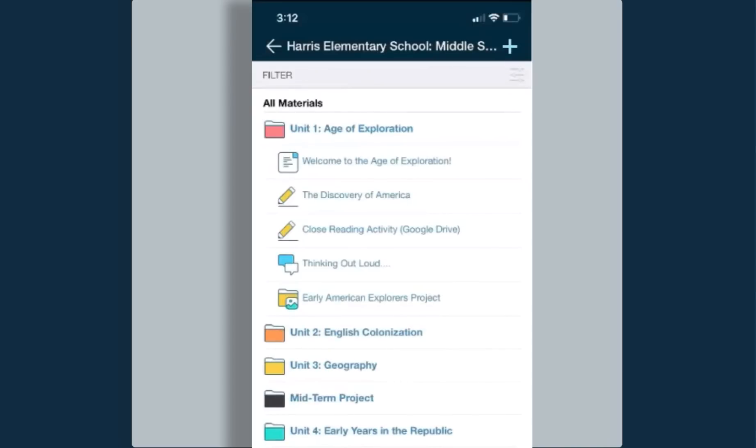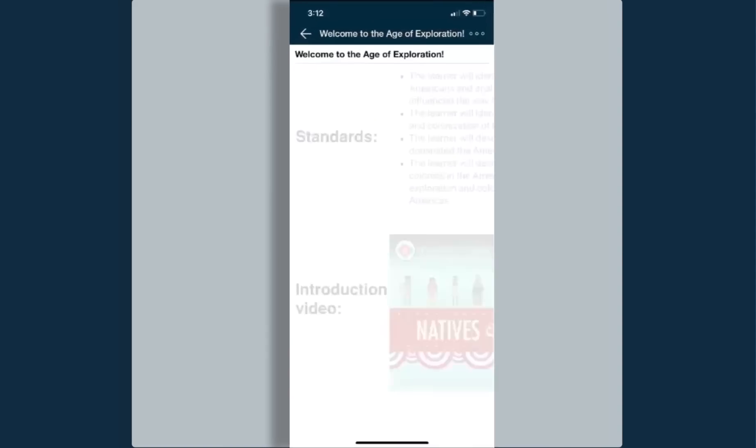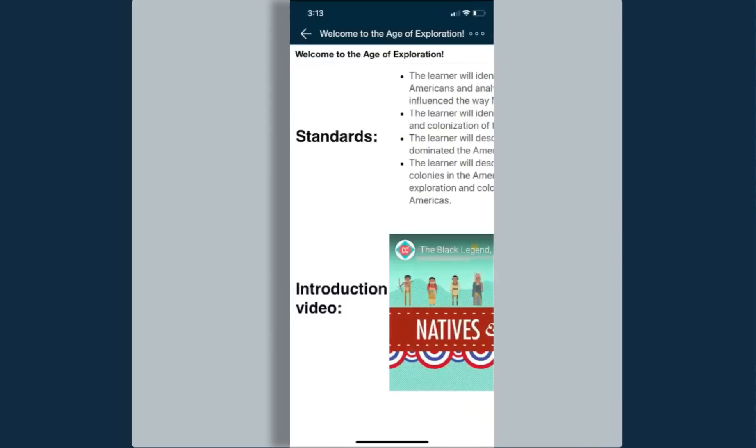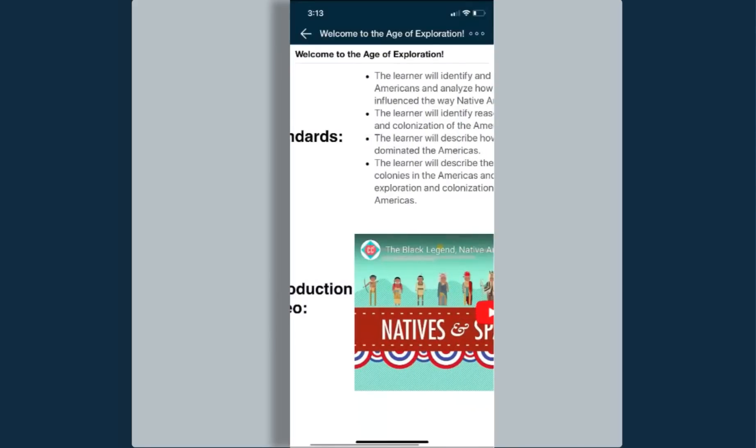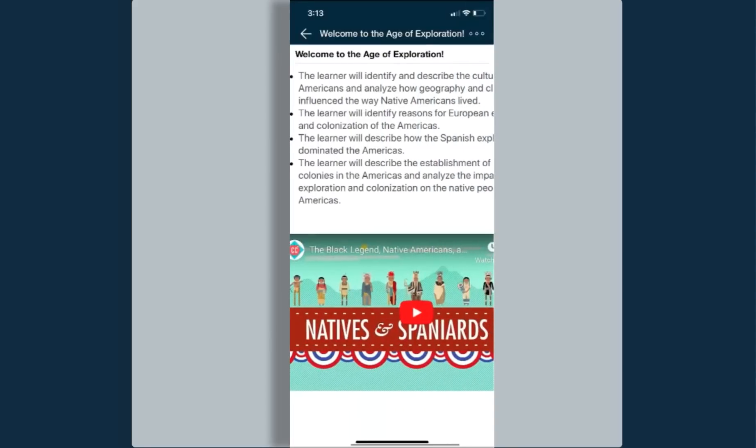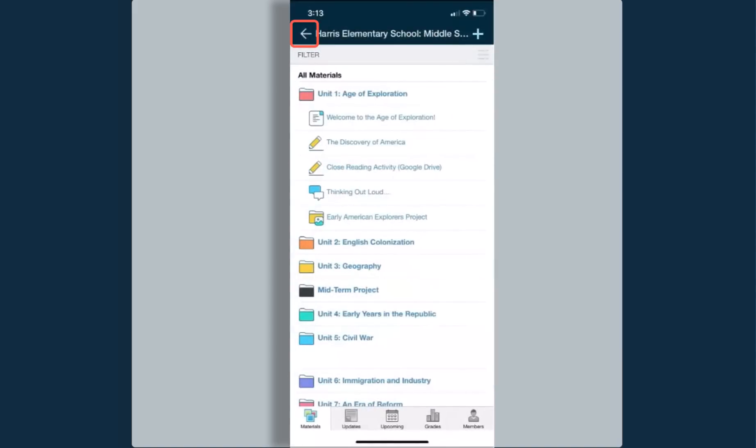The very first looks like a post-it note with a blue square in the corner. That is a Schoology page. When I click on that page, the material appears larger. This has text on it for me to read. It also has a video that I can click and watch here in this space. If I click the back arrow, it takes me back into my course materials where I can then access the next items within that folder.